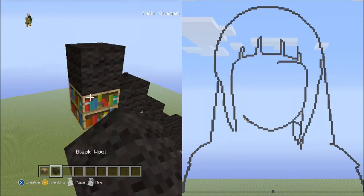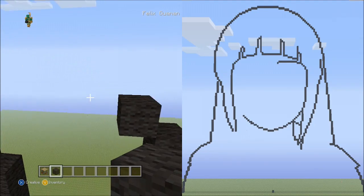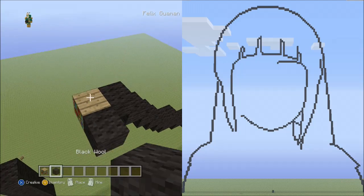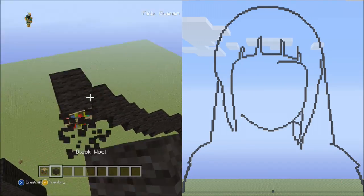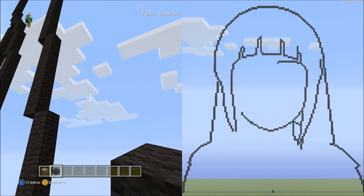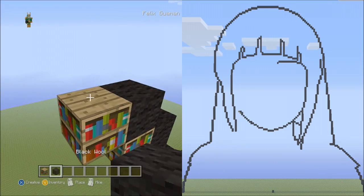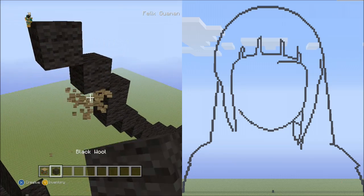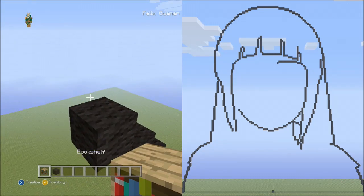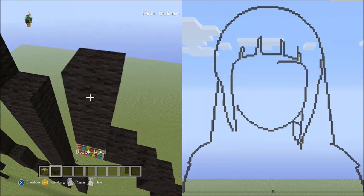Go ahead and delete the placement blocks. Now place 2 blocks going up to the left: 1, 2. And now place 2 blocks going diagonal up to the left: 1, 2. Now 3 blocks going up to the left: 1, 2, 3.